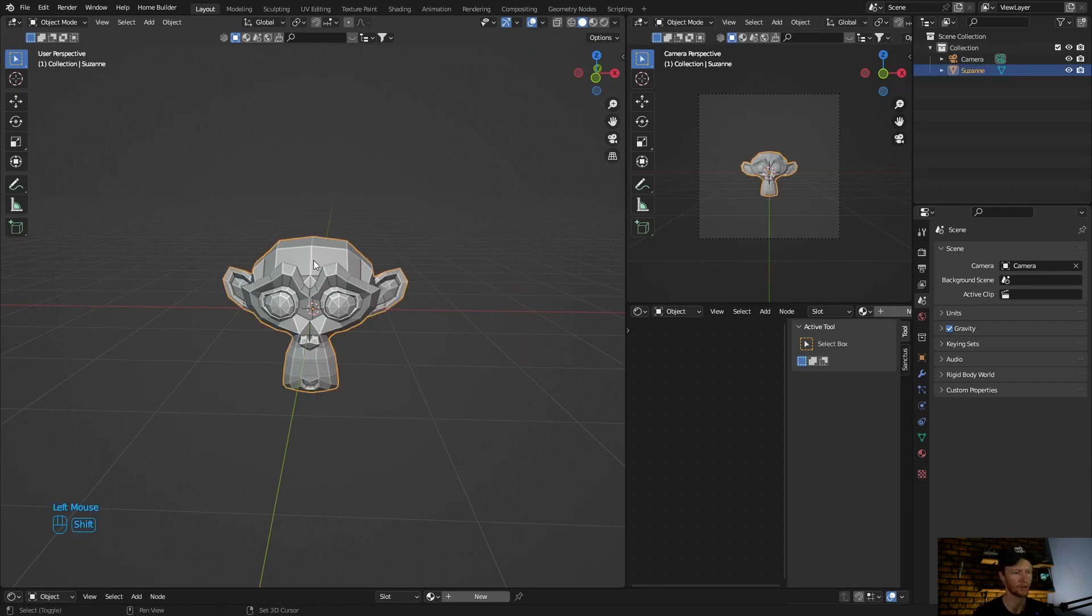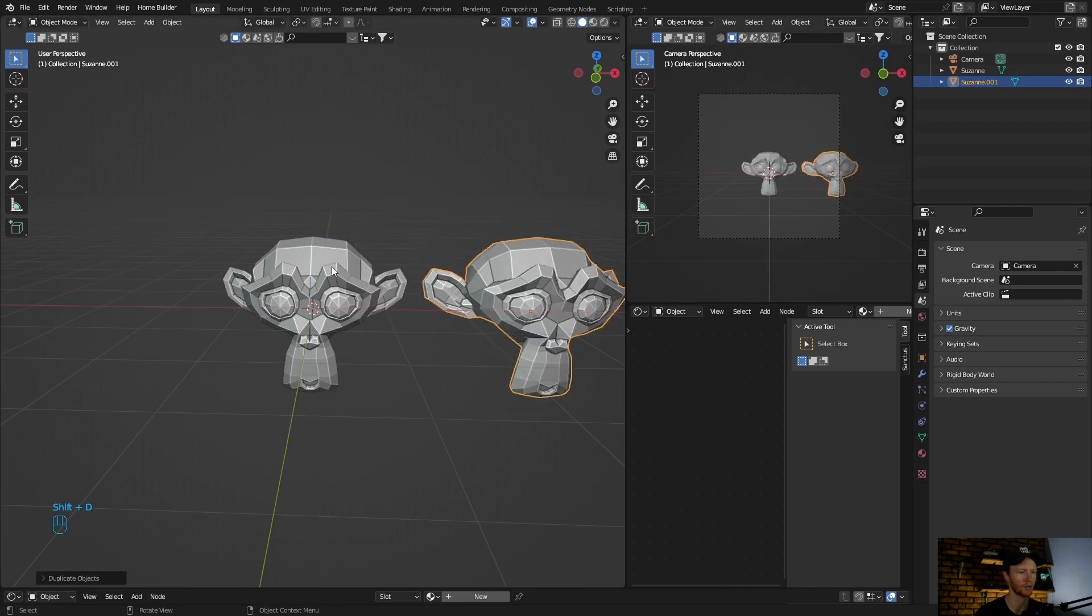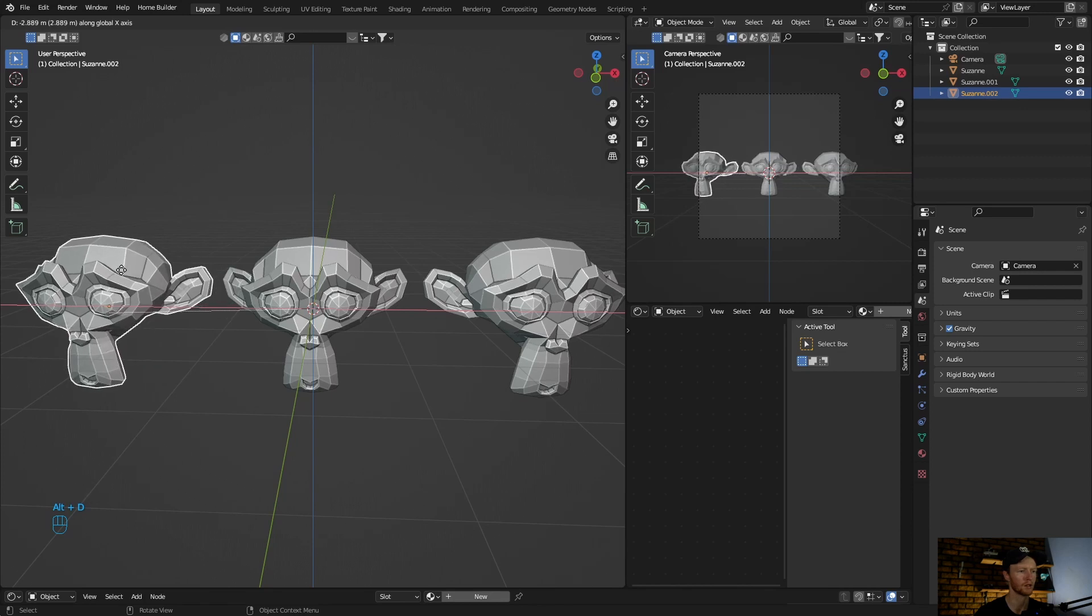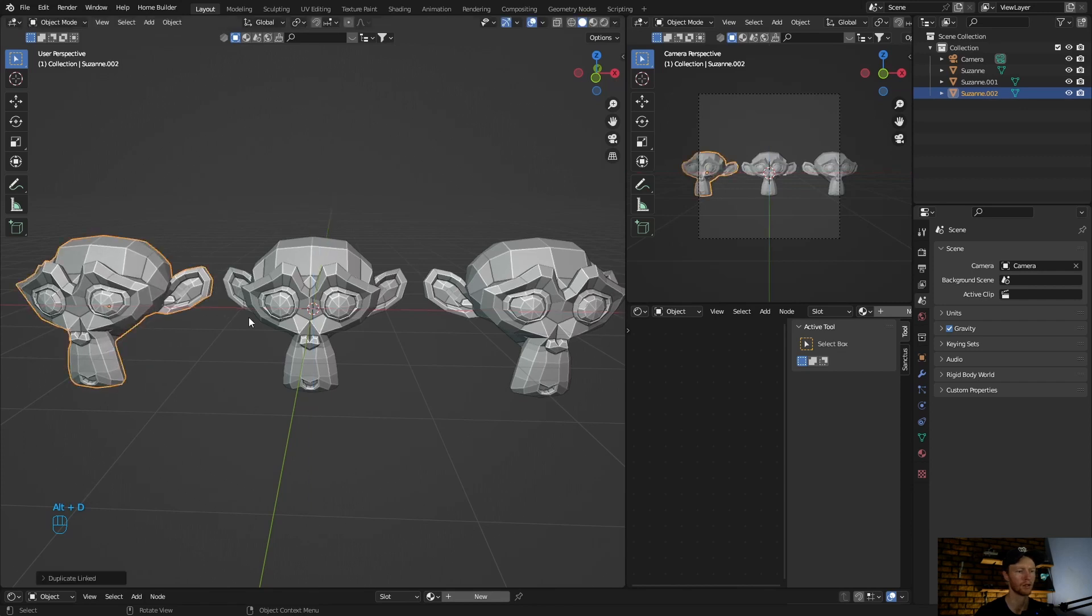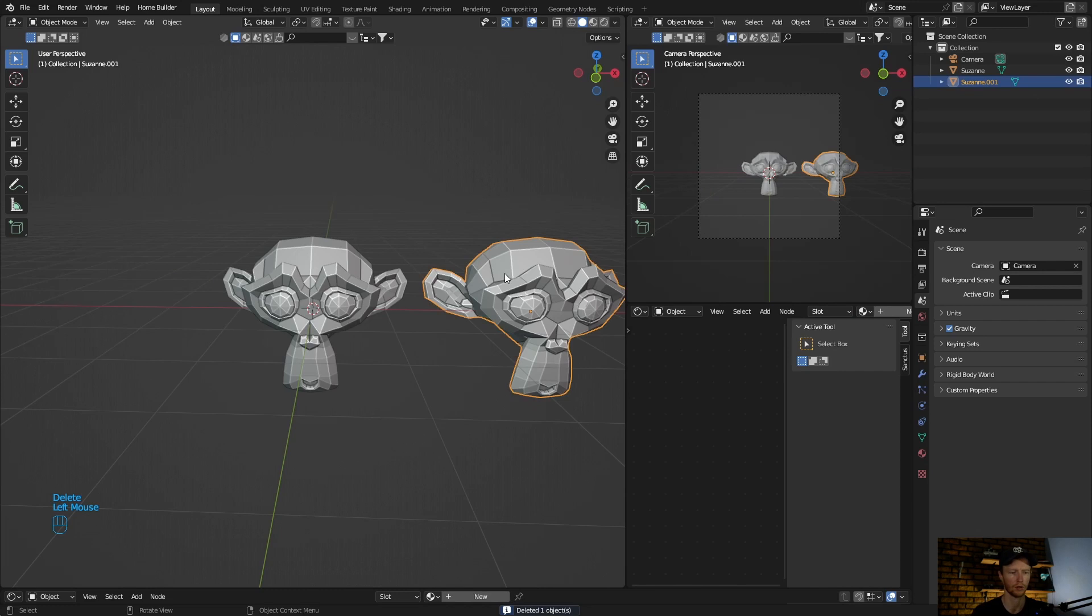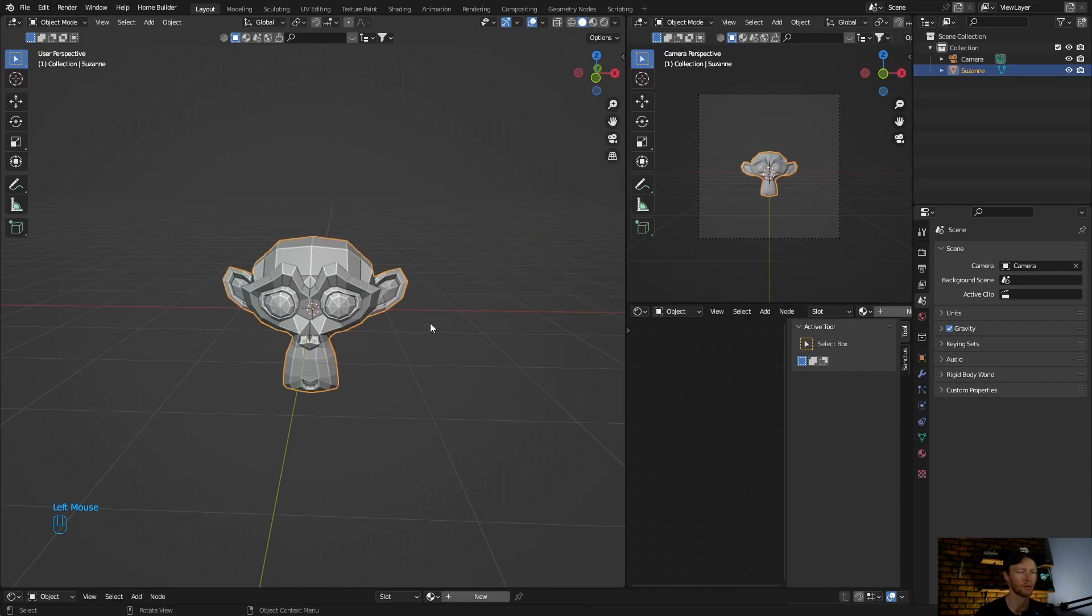So first way is you click on object, you're going to Shift+D duplicate. Another way is if you click on object, go Alt+D, you can see duplicates objects. So both ways duplicate object, but let me explain the difference between the two.